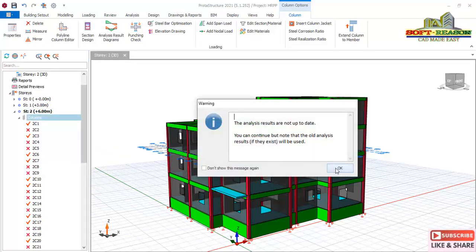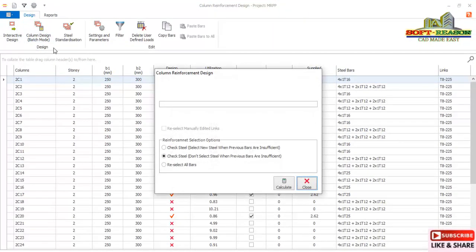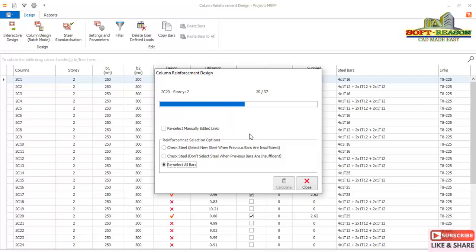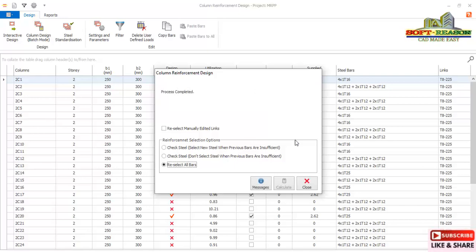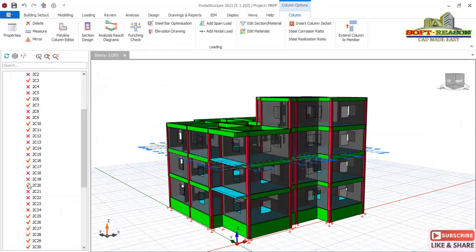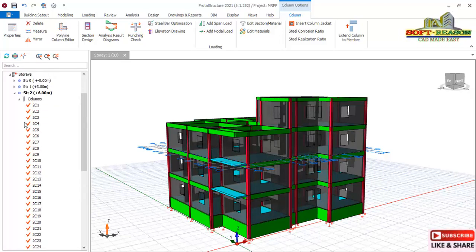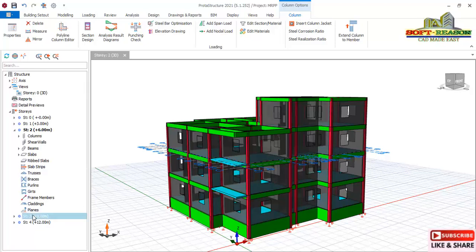Navigate back to the columns. The program gives a warning that analysis results are not up to date — we are aware of this. Expand the columns and carry out the Batch Mode Column Design: select all bars and click Calculate. Give the program a few seconds to calculate and design the columns. Click Close. All columns now show passed design, only the nullified analysis warning remains. Close the dialogue and refresh to clear the failure statute.